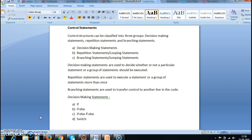Control statements can be classified into three groups: one is decision making statements, second one is repetition statements or looping statements, and third one is branching statements or jumping statements. Decision making statements are used to decide whether or not to execute a particular statement or group of statements.